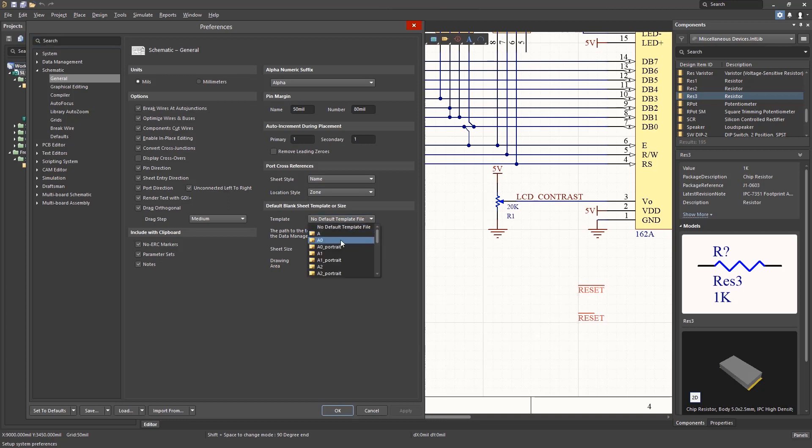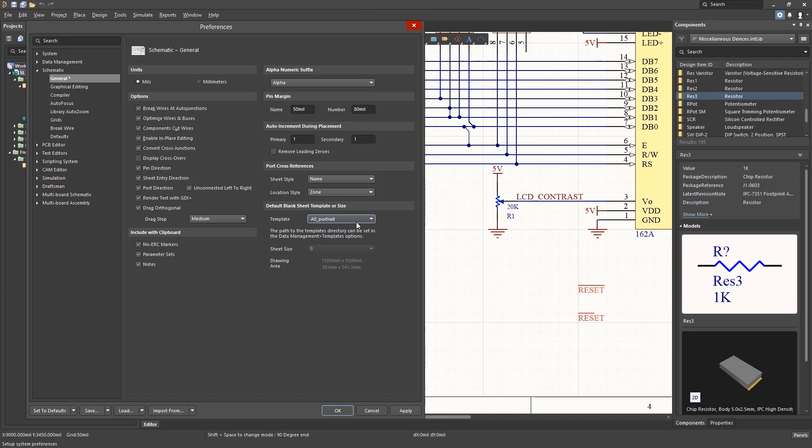Selecting a template grays out the sheet size option as the template would normally have a size associated with it. If your company has a custom schematic template, it should be selected to enable it for all new schematics.